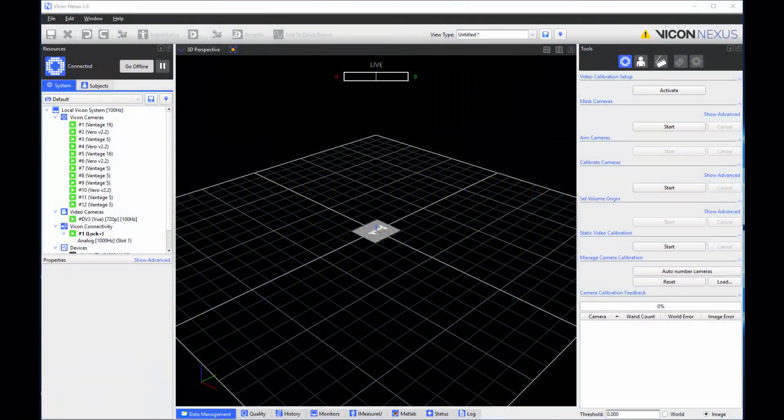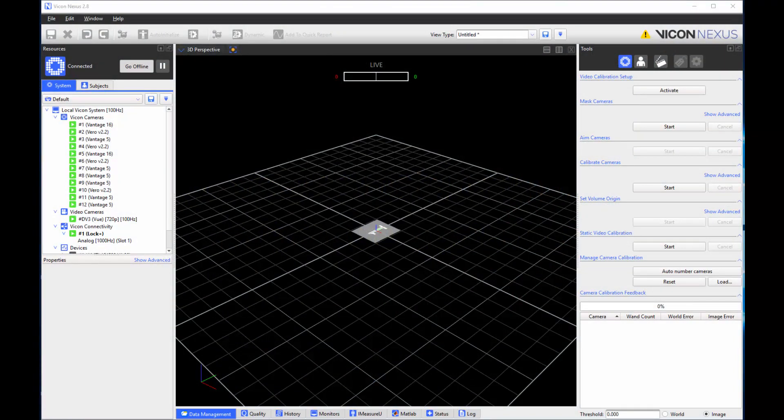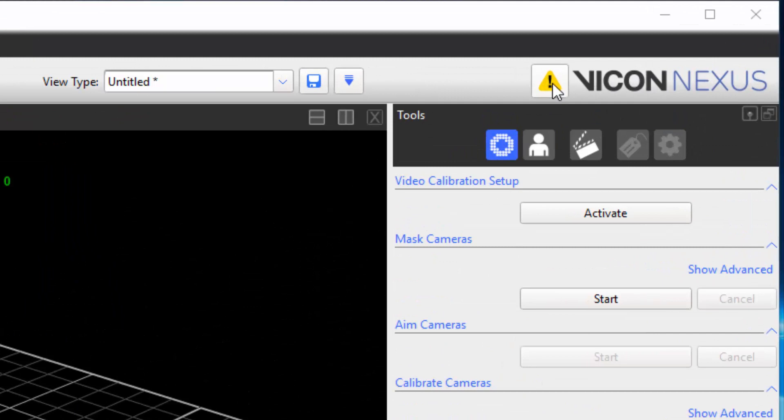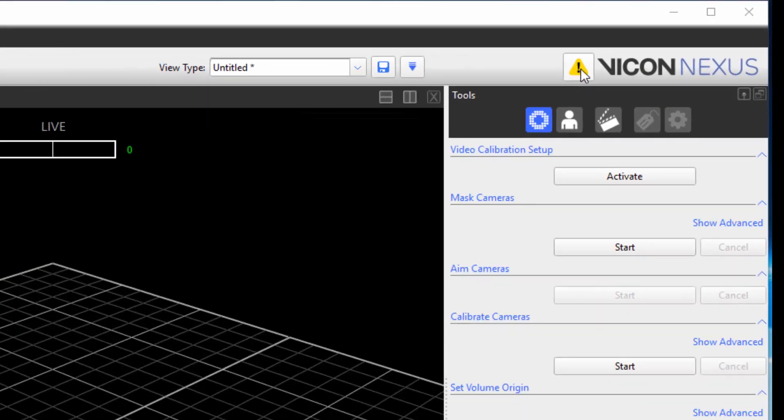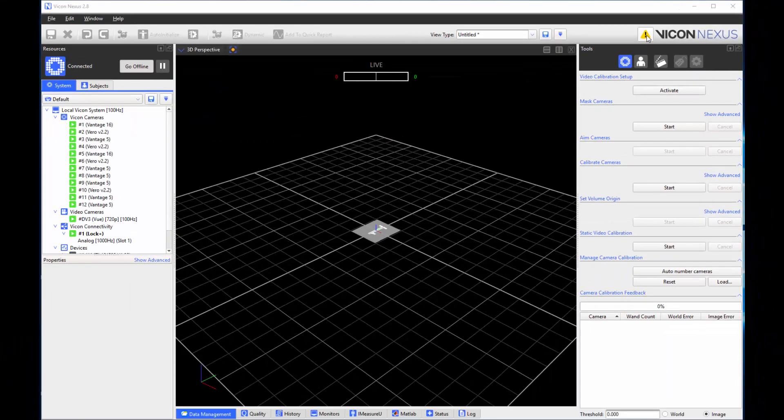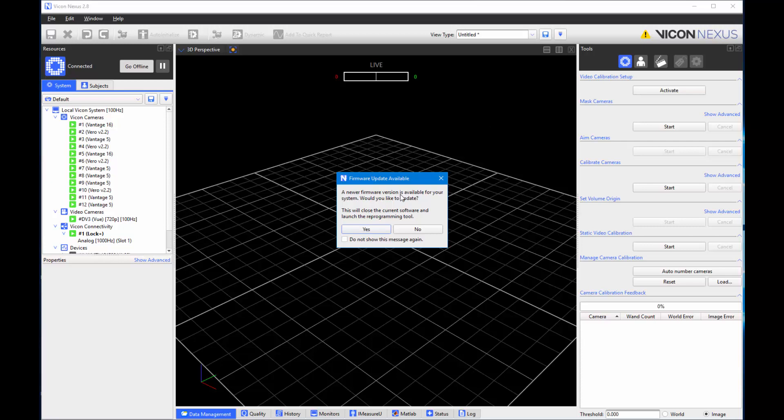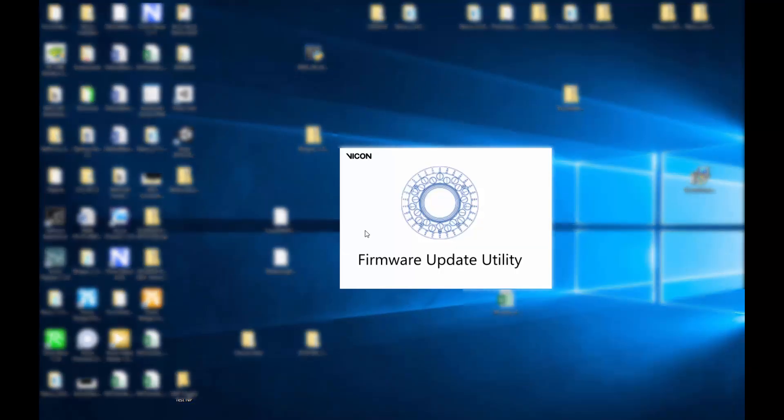Nexus 2.8 will now automatically notify you if any of your components are running on out-of-date firmware. If you have any devices that are not up-to-date, an icon will appear in the toolbar indicating that a newer firmware version is available. If you click on the icon, a new window will give you the option to close Nexus and launch the firmware reprogramming tool.